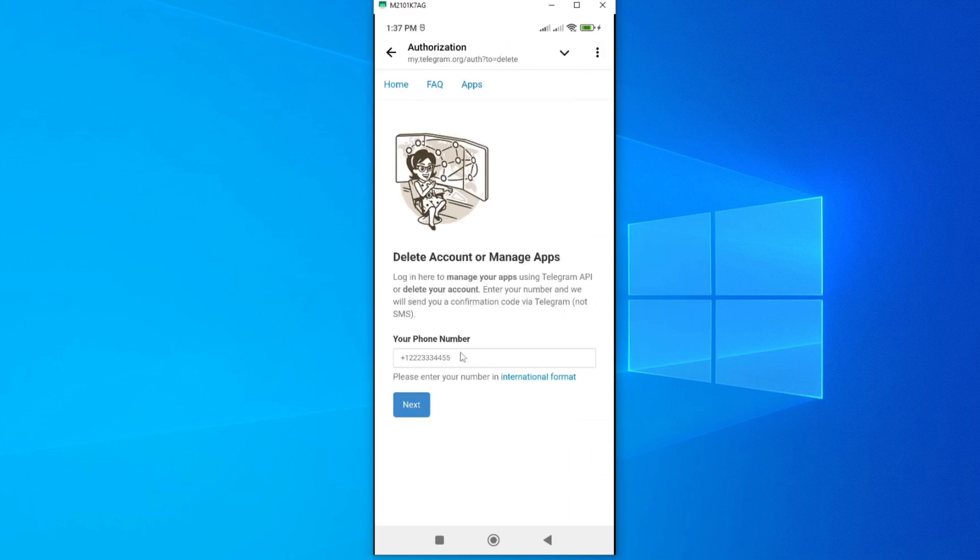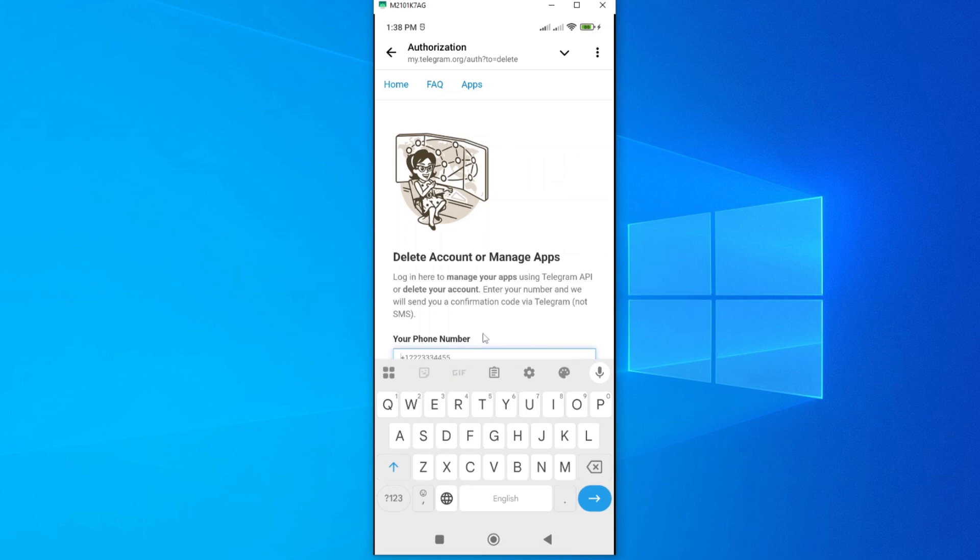This will bring us to this page. To delete your account, you have to go ahead and enter your phone number. I'll go ahead and enter mine. This is the number that you use to create your Telegram account.